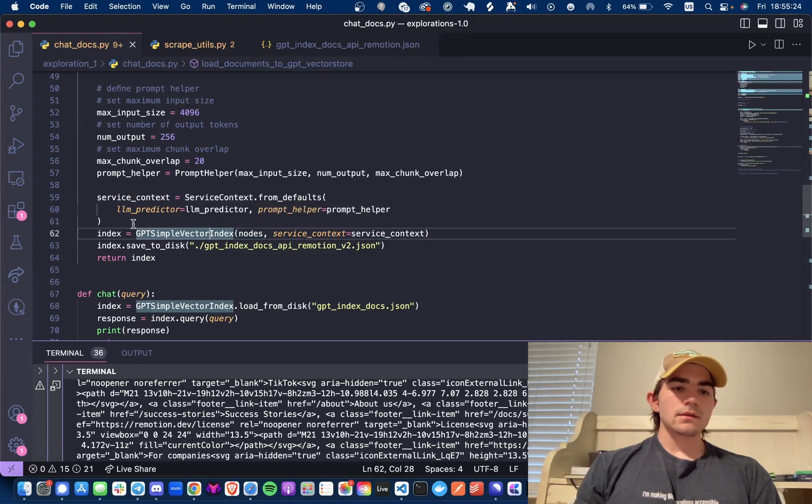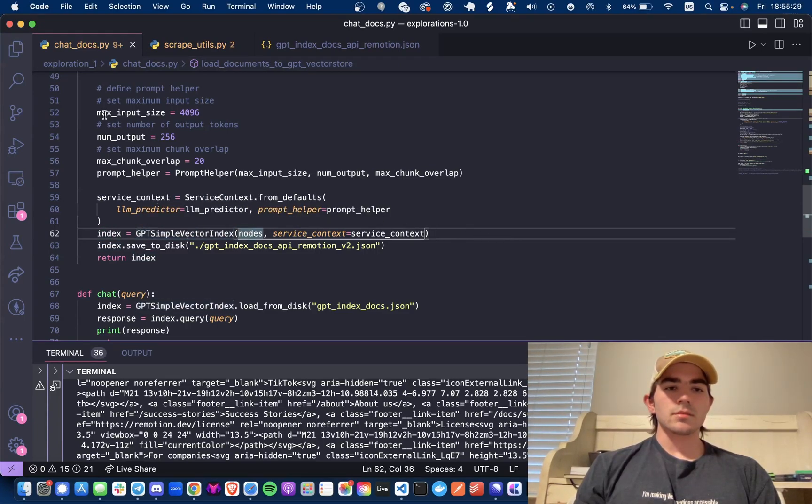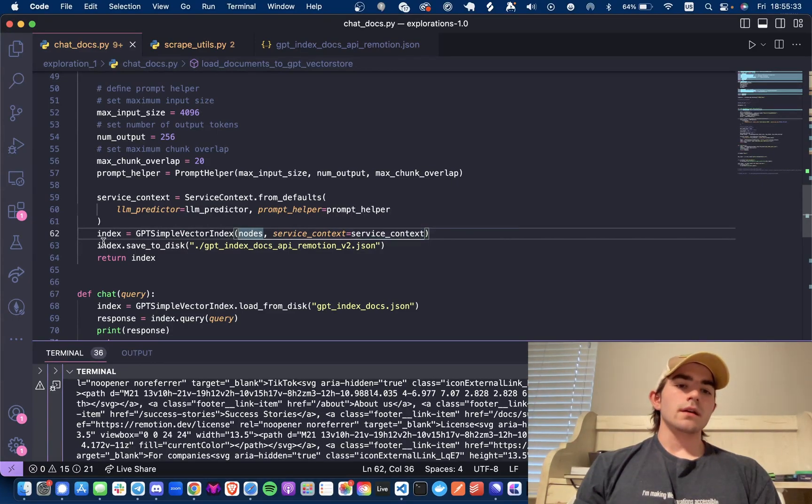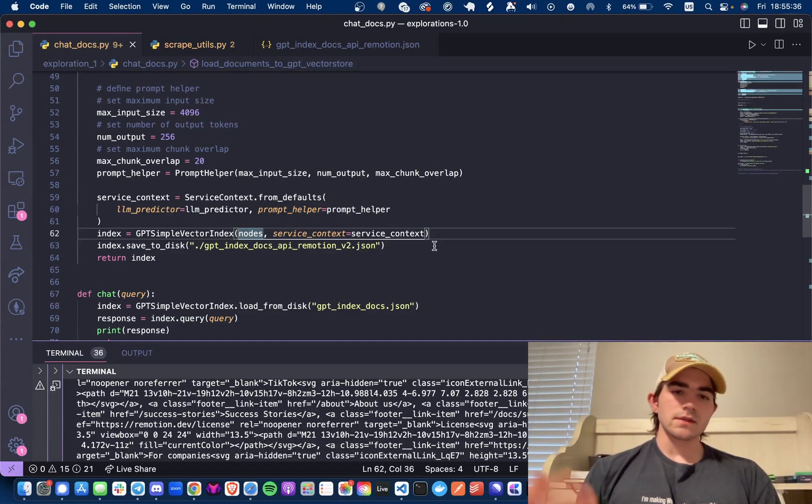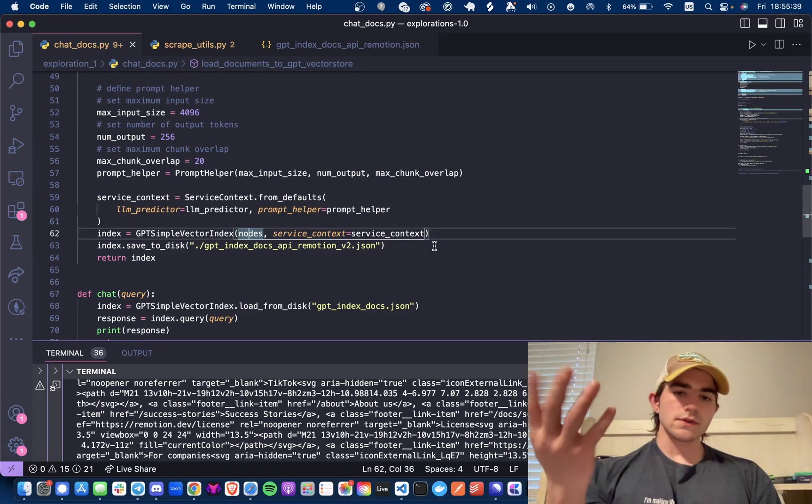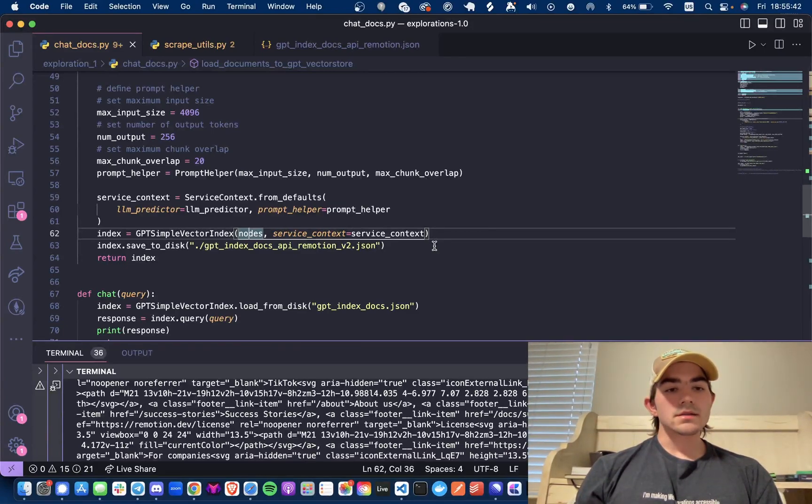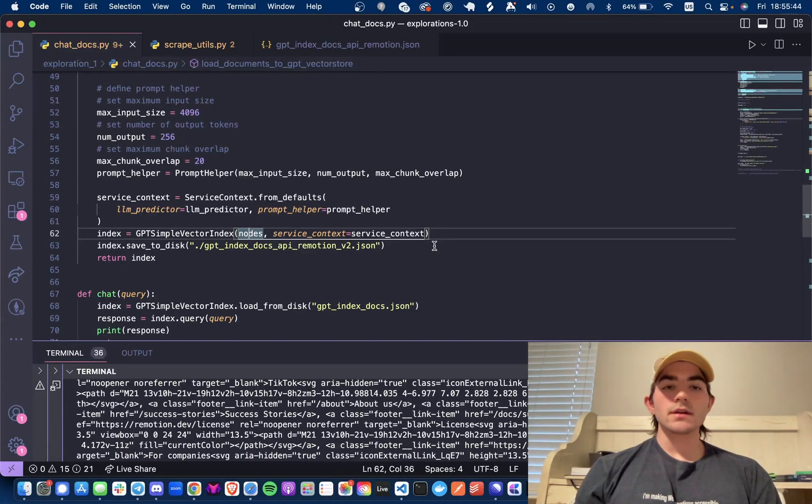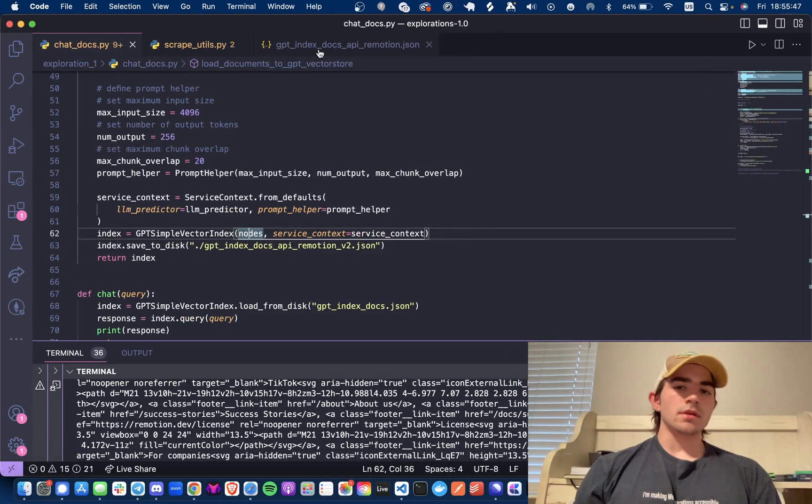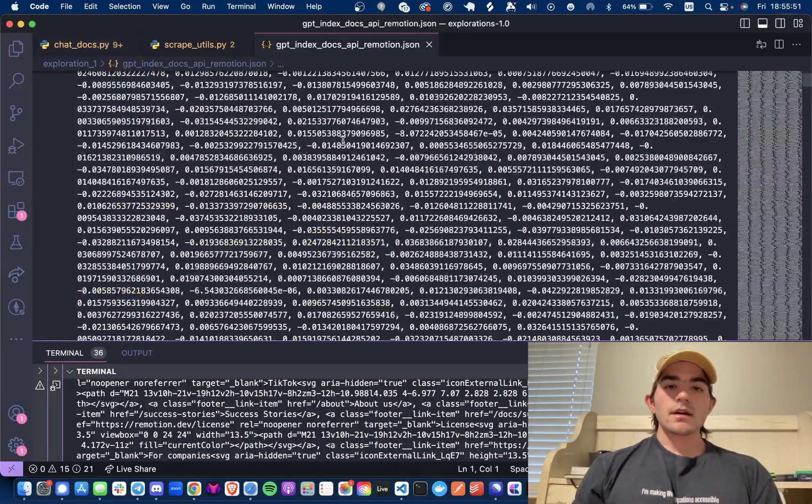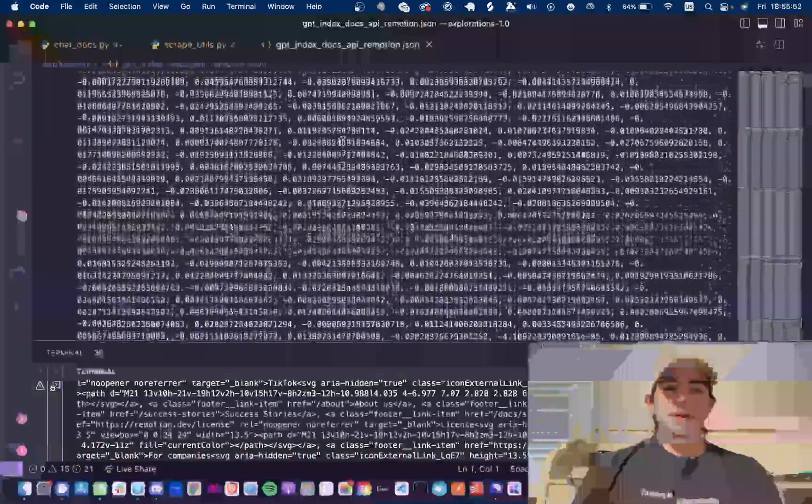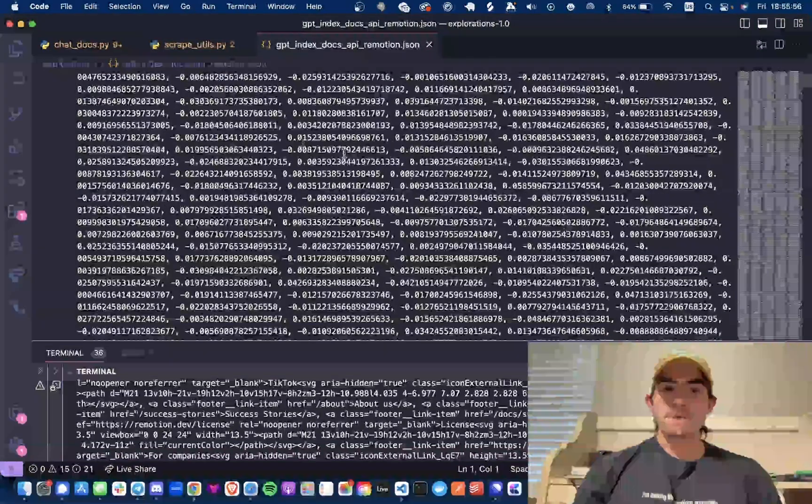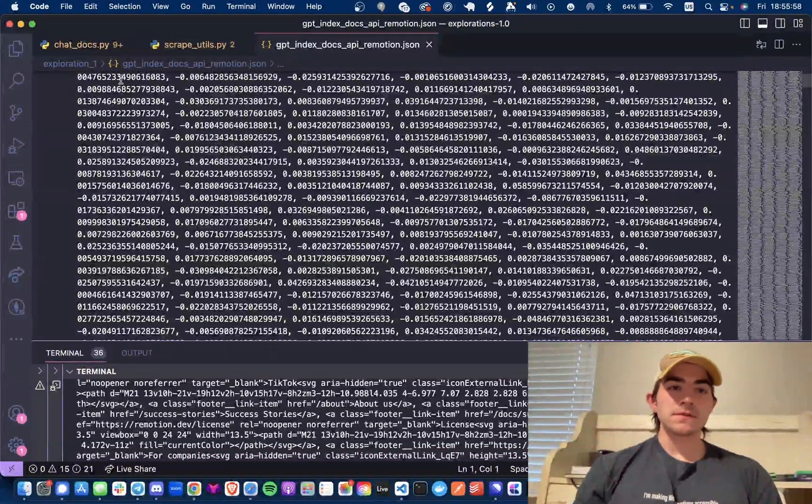After that we are getting our index, we're creating a GPT simple vector index and putting our nodes and the service context. After that again I am just saving this to disk, I am not saving this to Pinecone or Weaviate or anything right now. This is just more of a quick video. I've already done that and I don't want to do it again because it was a lot of vectors as you can see. So I'm not doing it again, but believe me the function works.